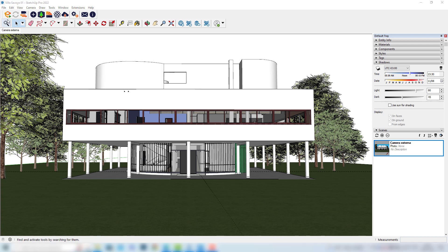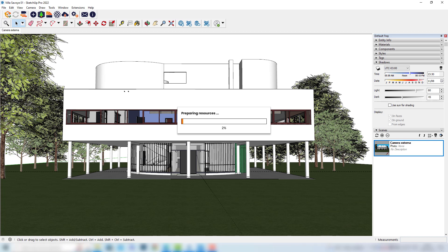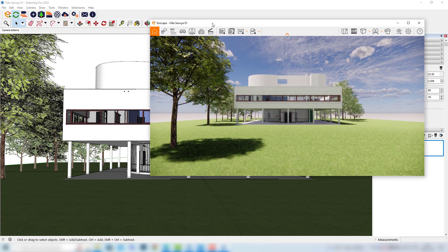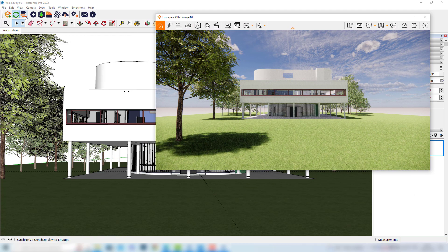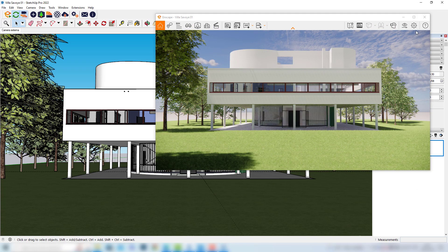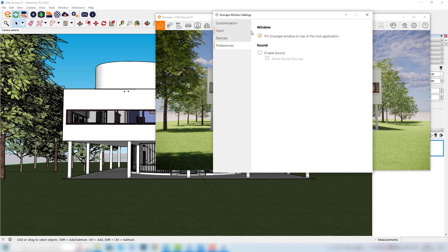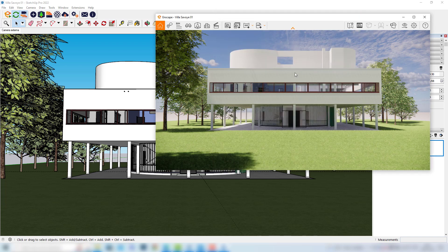First of all I will start Enscape. I'll drag this window a little bit to the right. I will also click here to synchronize my views. I can also verify here in the Enscape window settings in preferences that this option here is checked, as we did in the last video, and now I can start my simulation. One first important step, as we've seen before, is to turn on the material override.